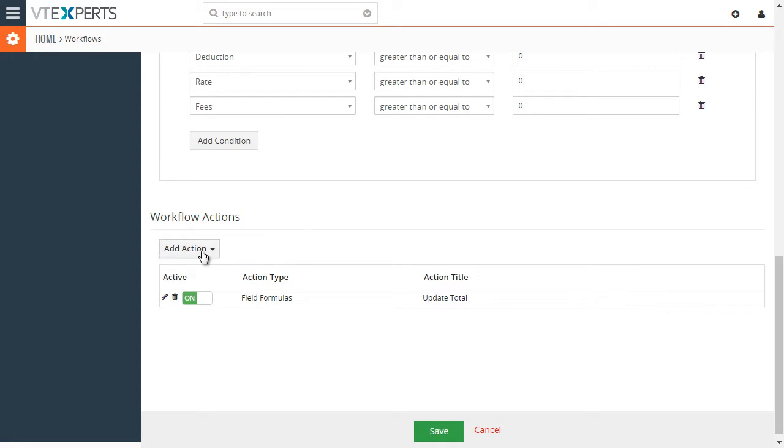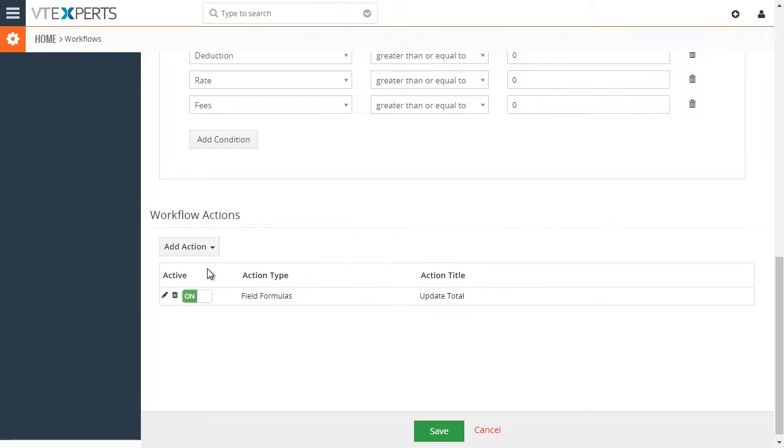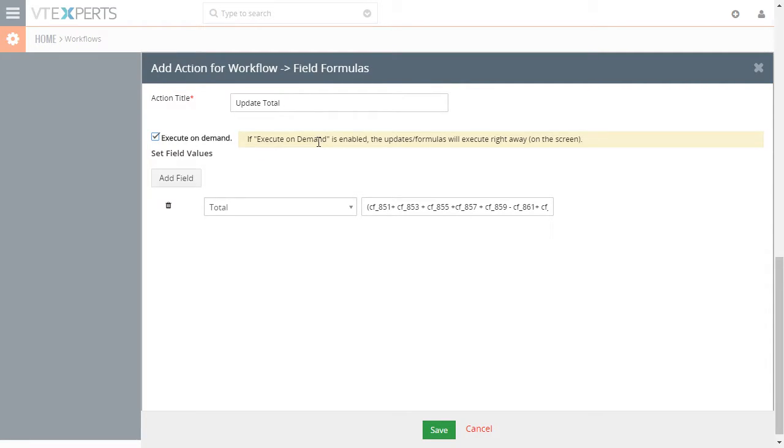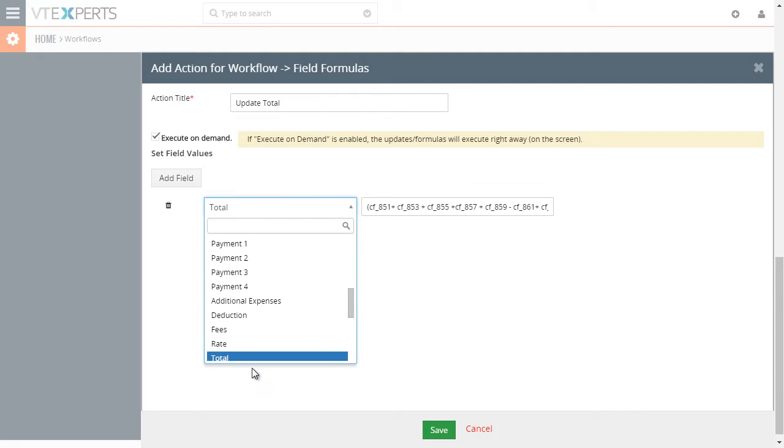And since we only have one, let's take a look at this one. So it's as simple as naming the action. We check this execute on demand, which means the calculation will be executed as soon as the user puts in any value. And then we have our total field. That's where we want it to be totaled.